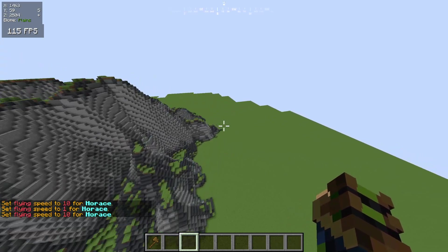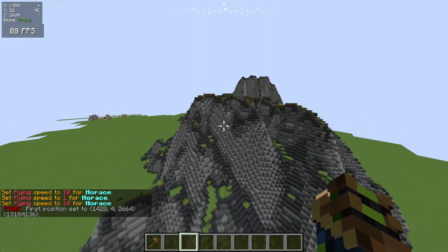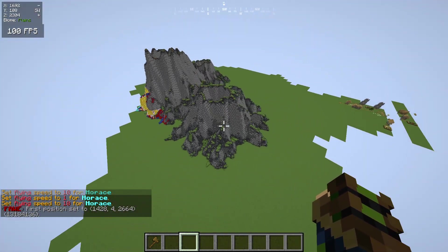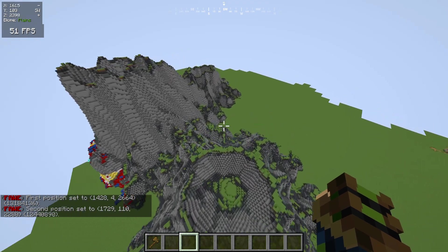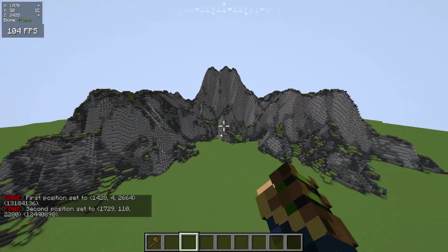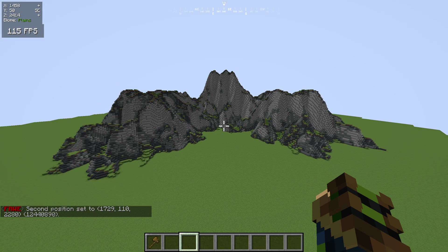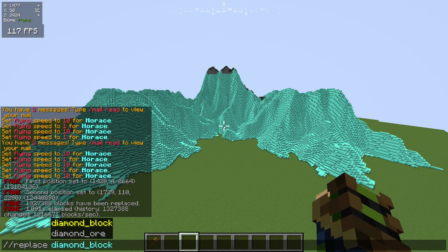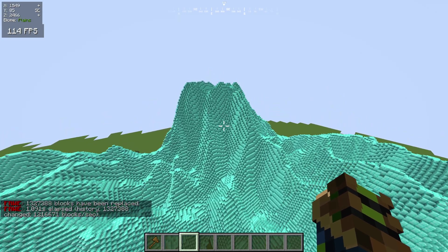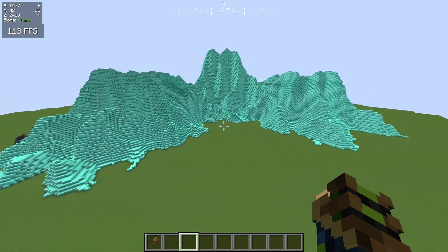What we're going to be doing is we're just going to make a selection of this entire terrain. We're going to use //1 and then //2. Now we have the entire selection made. We're going to replace the entire thing with 57, which is diamond block. You can also just write out diamond block, and that would do the exact same thing. I just like using numbers because it's way faster than typing out the entirety of a diamond block.